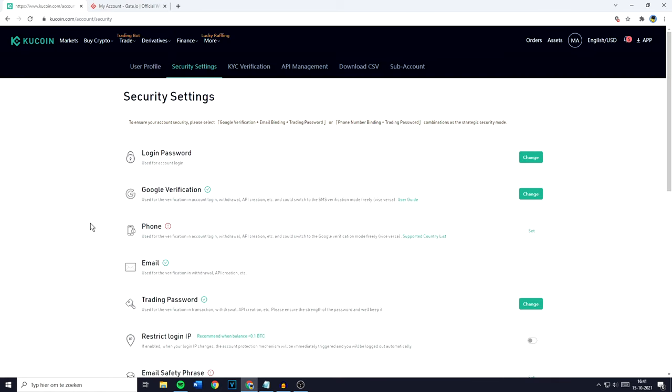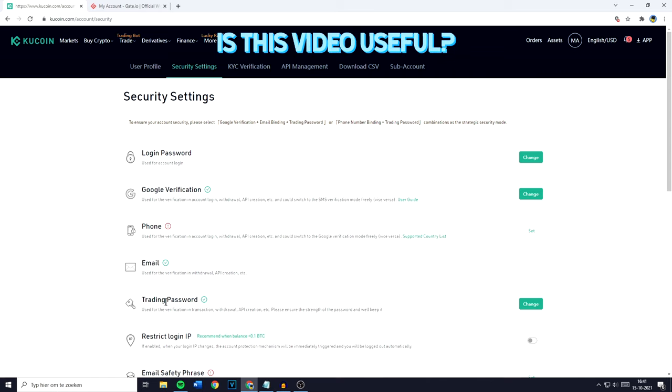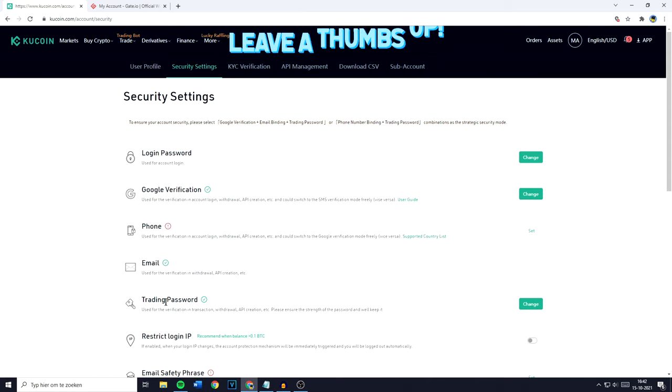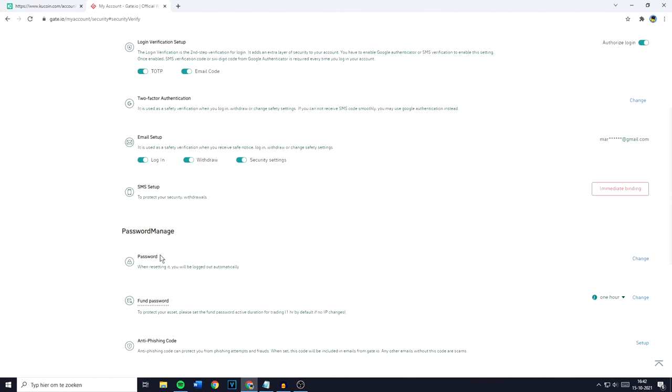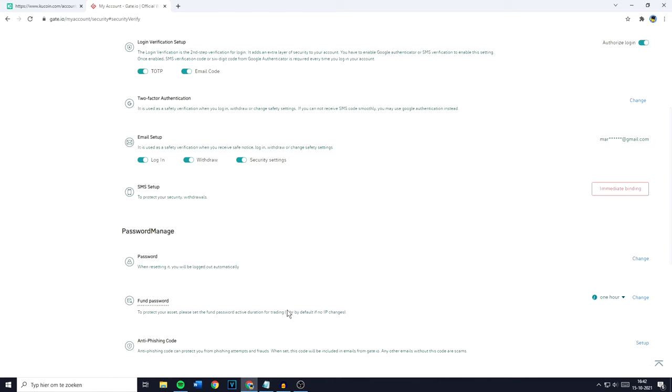On KuCoin, you've got something called a trading password. The trading password is a password you have to fill in before being able to place buy or sell orders. You will also have to fill in this code when you want to withdraw or create an API. On Gate.io, you have a similar thing called the fund password. Once you fill in your fund password on Gate.io, you will be able to do whatever you want for one hour without having to fill in your fund password again.